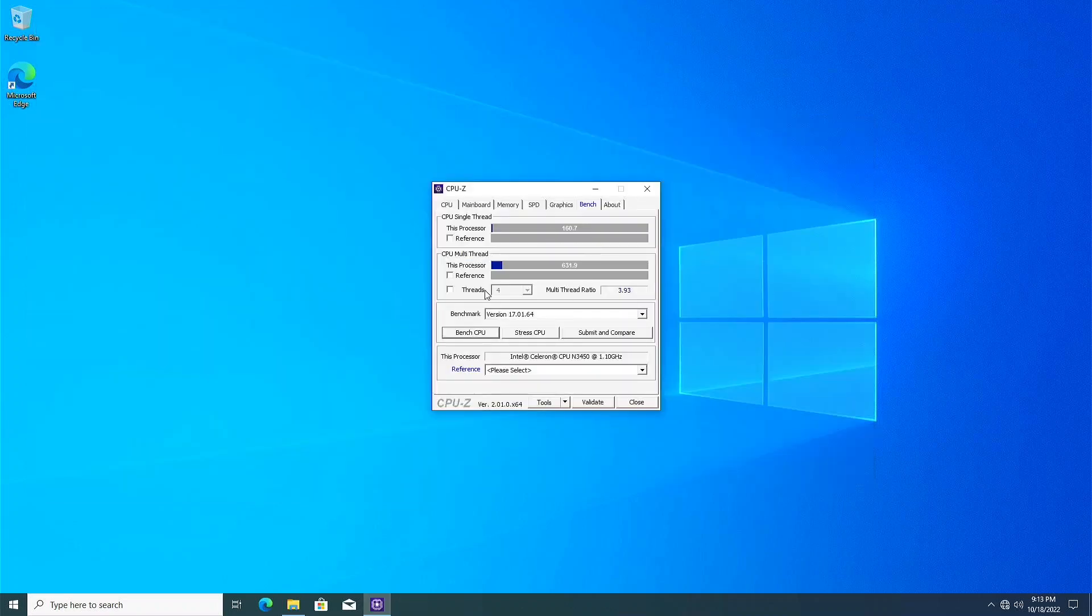CPU-Z with the built-in benchmark, it registered 160.7 on single core, and 631.9 on all four cores.